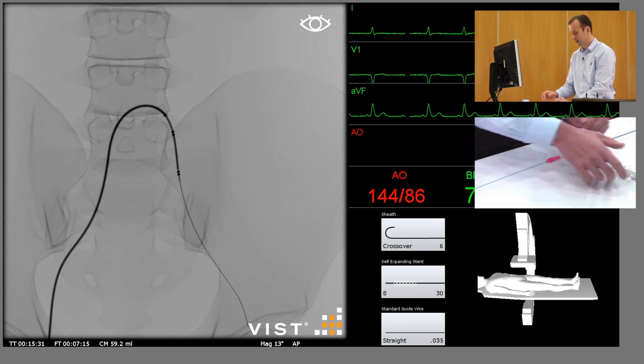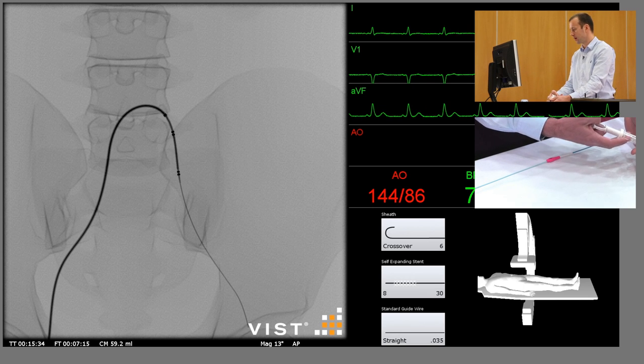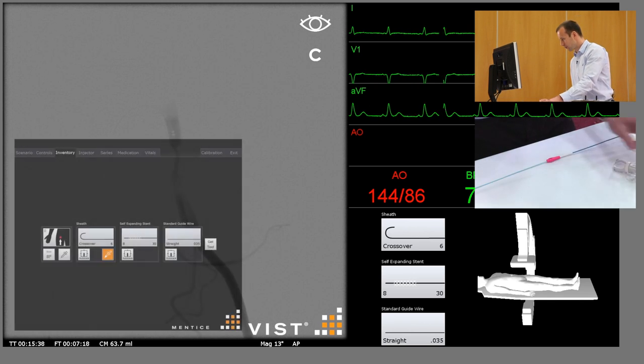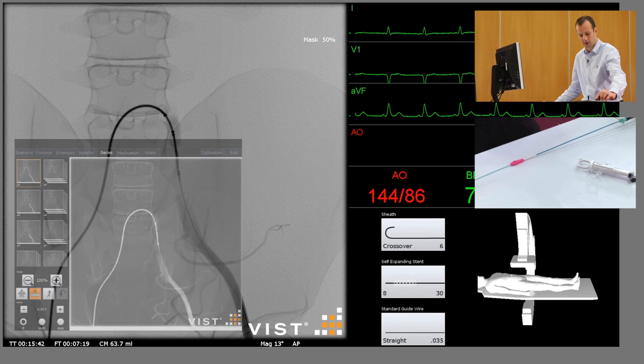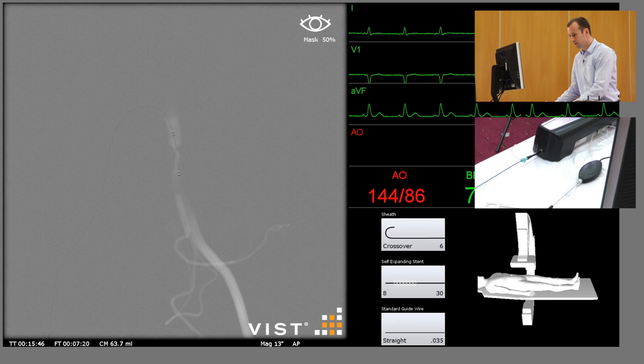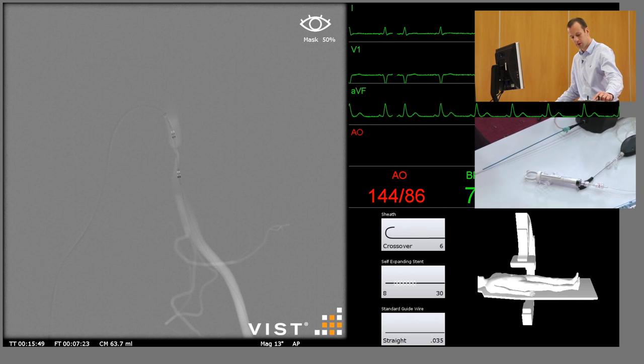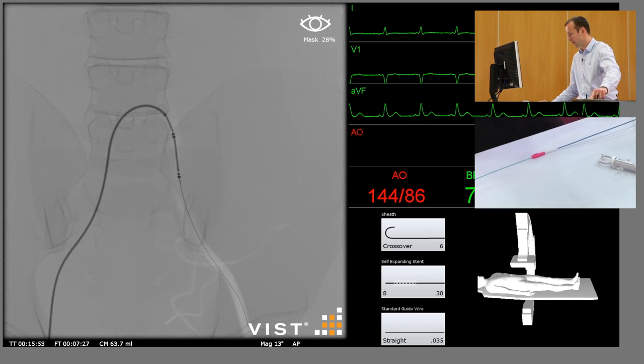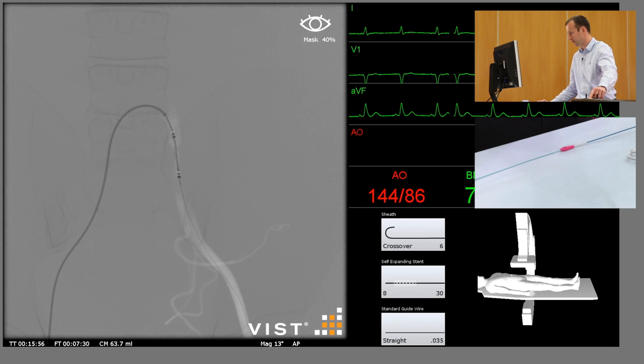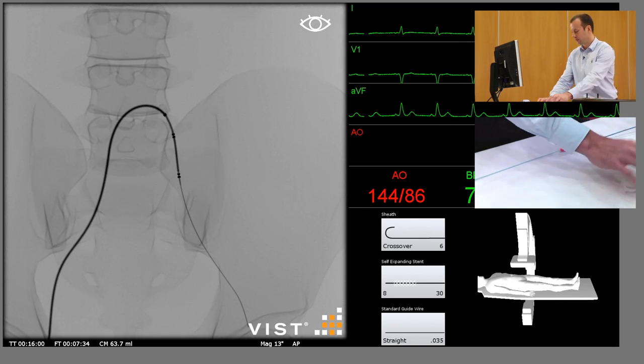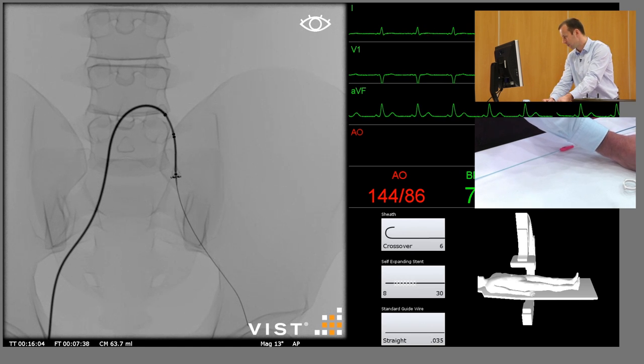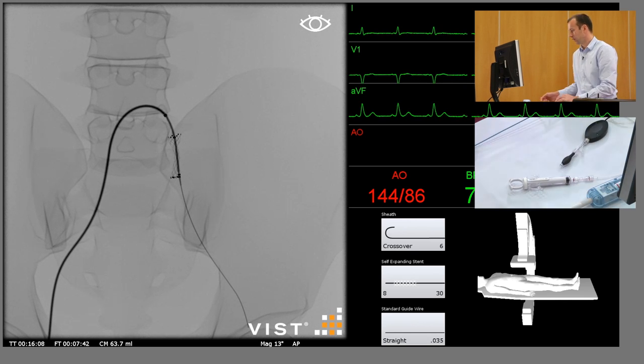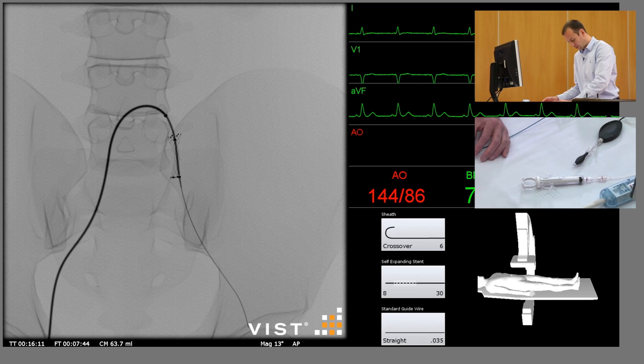To be as accurate as possible we can do another little subtracted run here, and this will show us that the stent needs to be advanced very slightly. We can fade the image in and out to demonstrate the correct positioning, but then fade all the way out to deploy the stent.